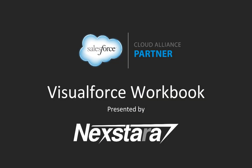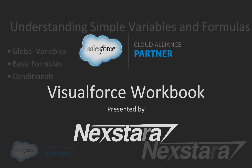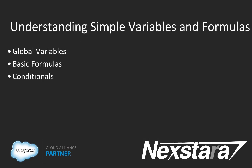Hello, and welcome to Nexstar's video series on the Salesforce Developer Workbooks. In this track, we'll be walking you through the Visualforce Workbook. This video covers Chapter 3, Understanding Simple Variables and Formulas.